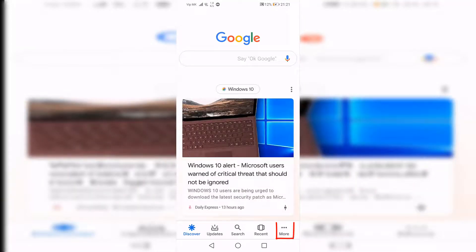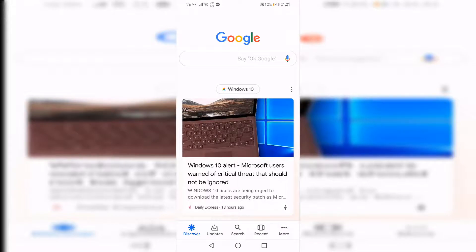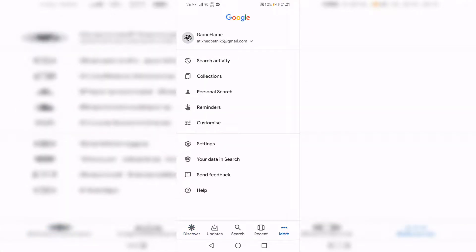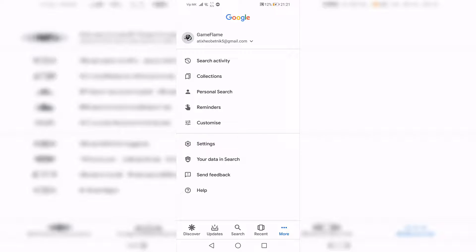In the Google app, tap the icon in the bottom right corner that says More, with three horizontal dots above it. In this menu, select Settings, which should be one of the last options in the list.